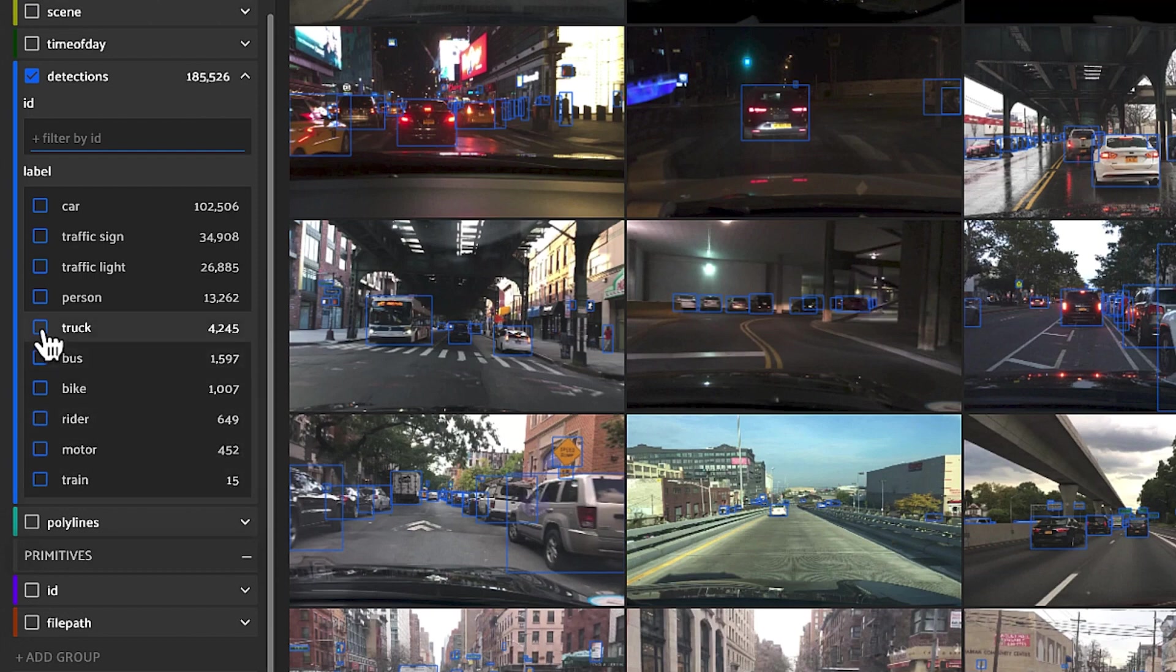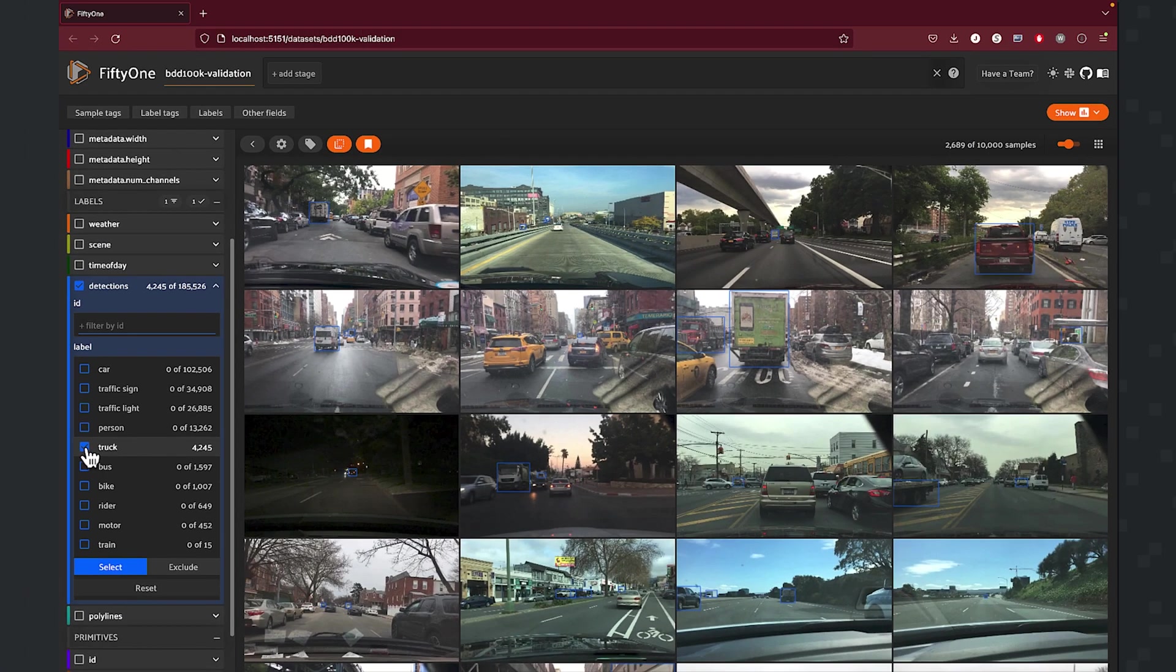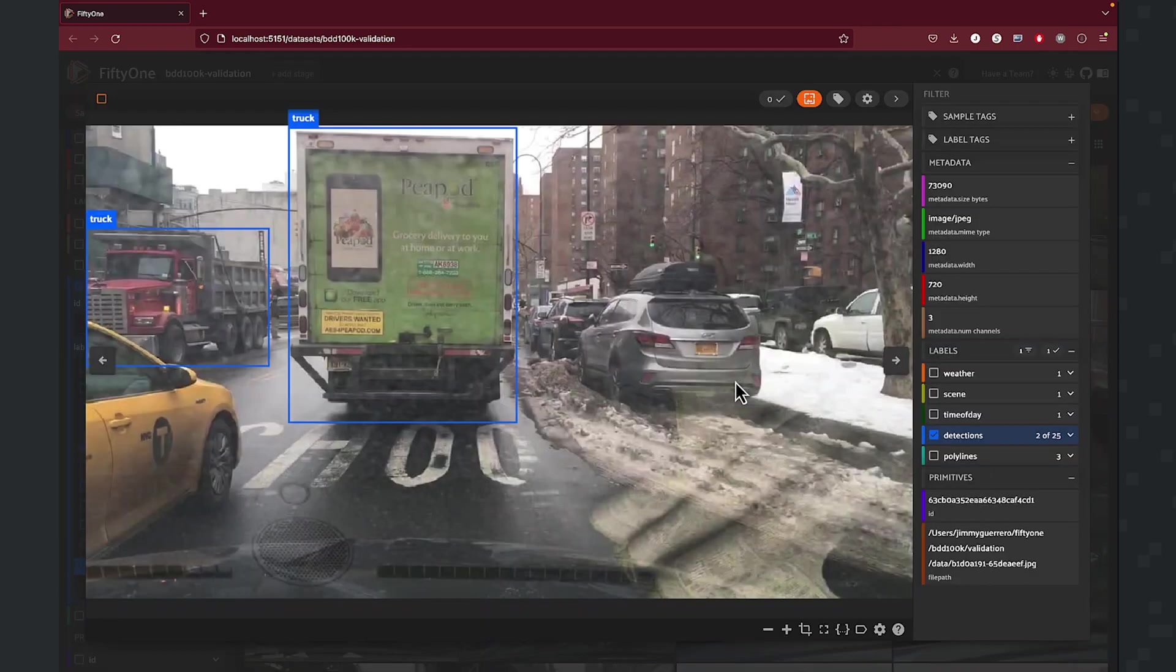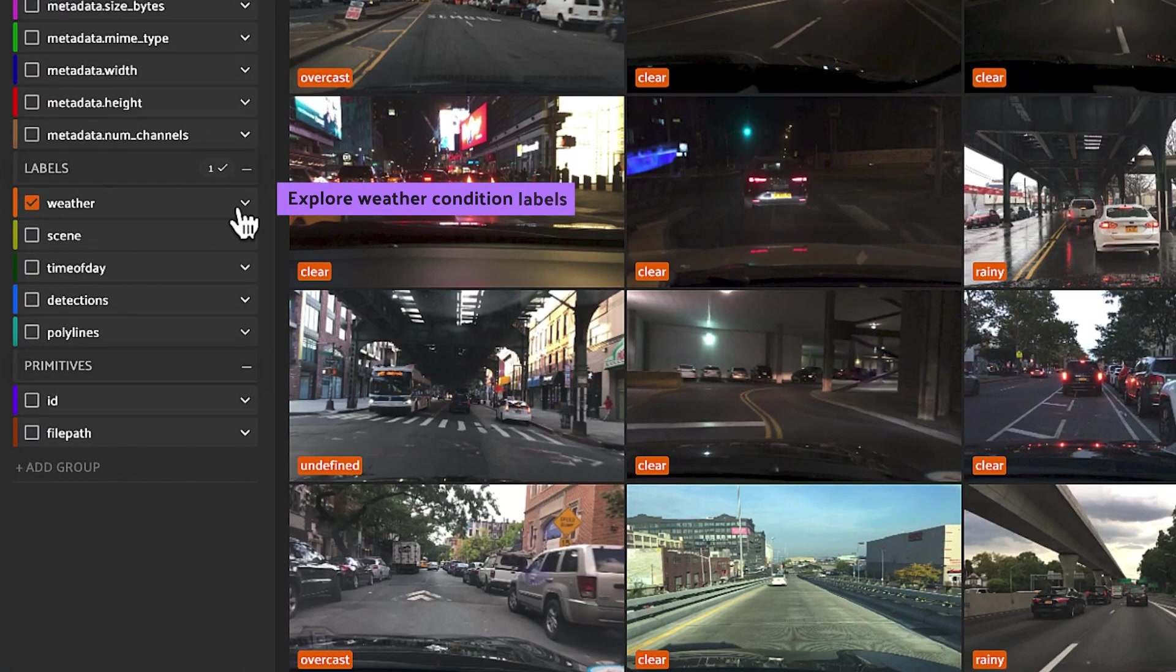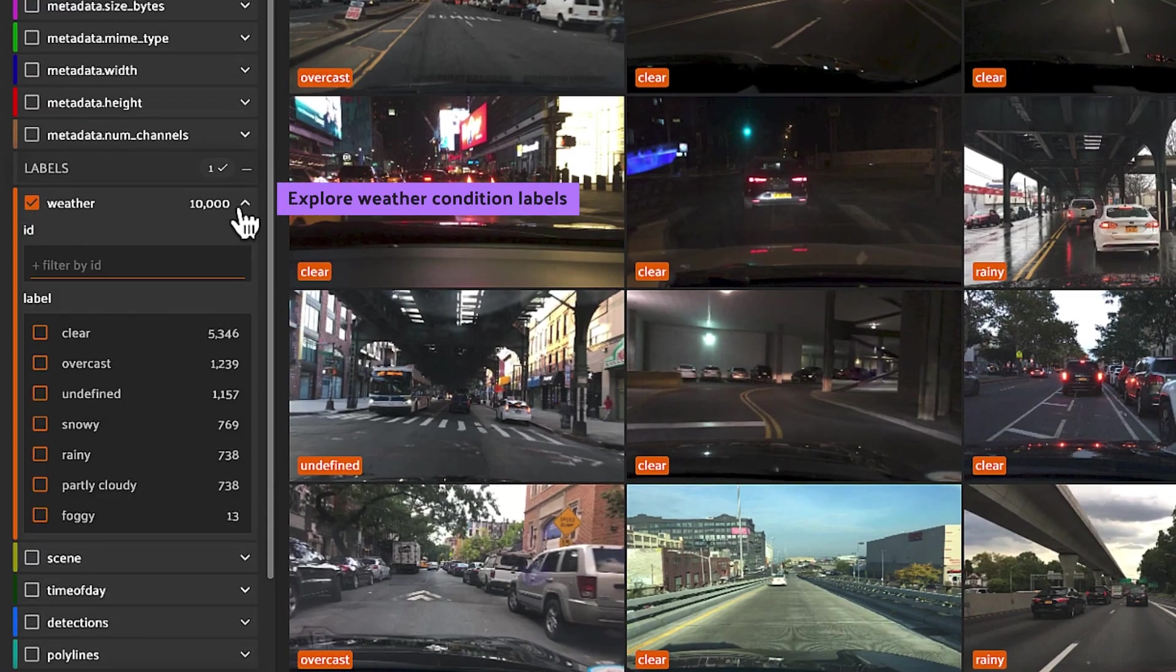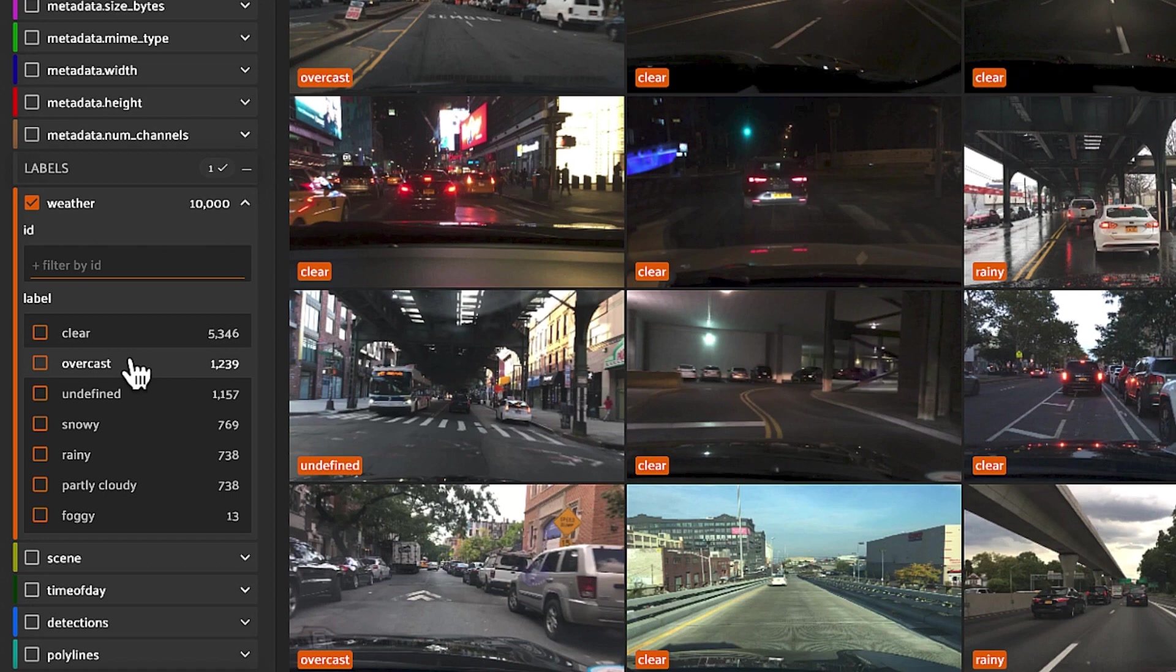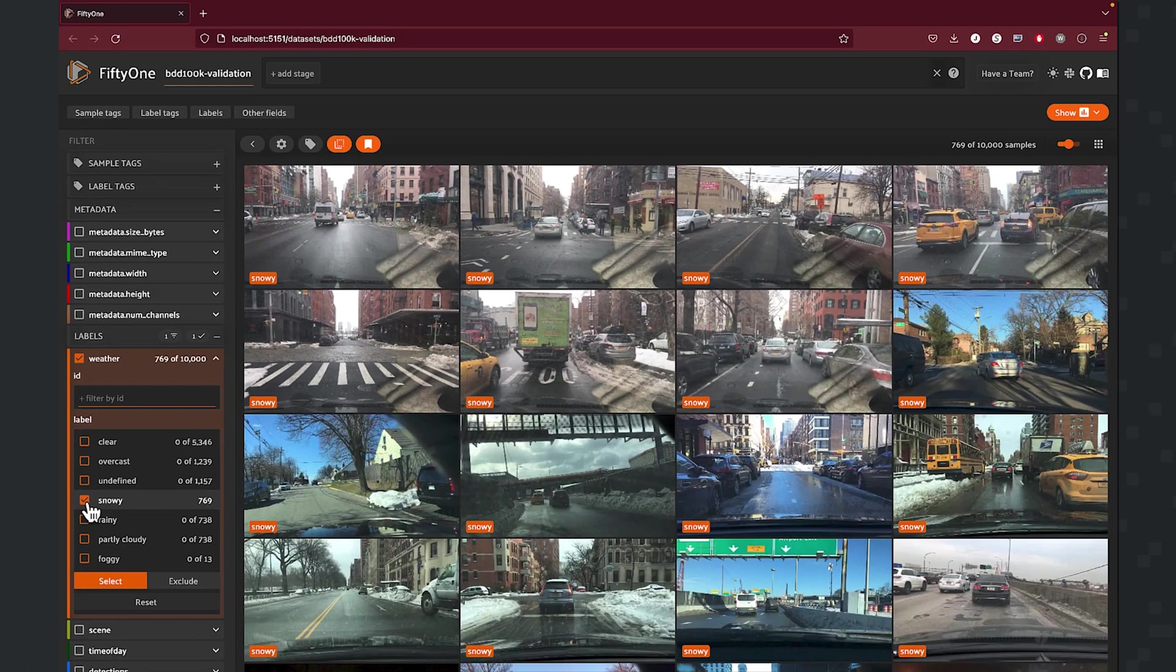So for example, if we want to isolate the samples that just have trucks in them, we can do that in the filtered view. Next up, let's take a look at weather conditions. So here we're going to have a couple of options. We're going to have clear, overcast, undefined, snowy, rainy, partly cloudy, as well as foggy. So how do we take a look at those samples that are in snowy weather conditions?